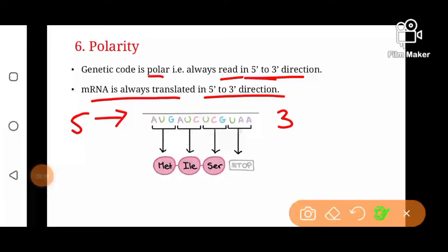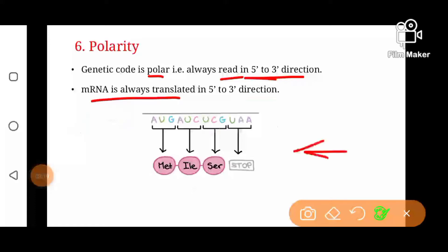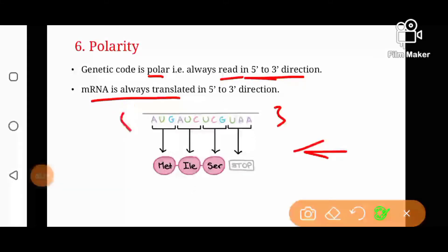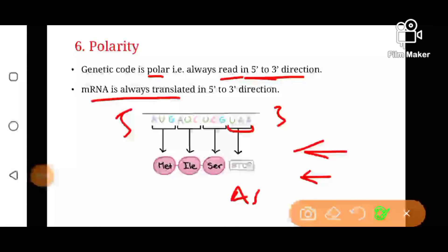But if the sequence is read from 3' to 5' direction — in this reverse direction — then the sequence of amino acids will be different. For example, UAA would become AAU, so this stop codon would then code for asparagine, and GCU would code for alanine, and so on. The whole amino acid sequence will be different. That is why genetic code is always polar and it is always read from 5' to 3' direction.